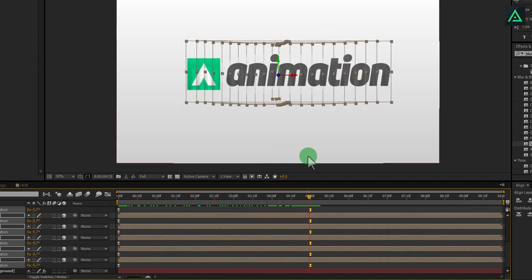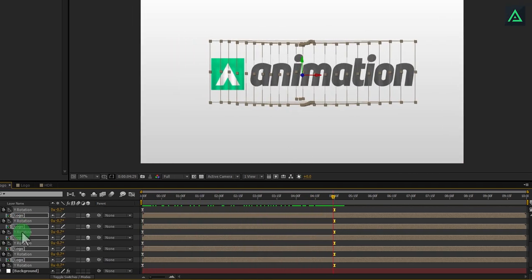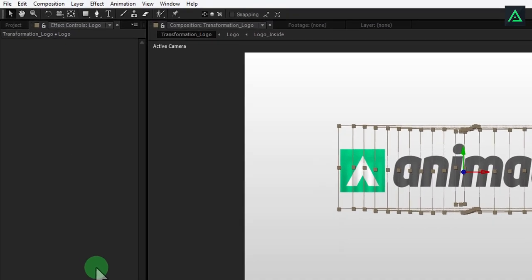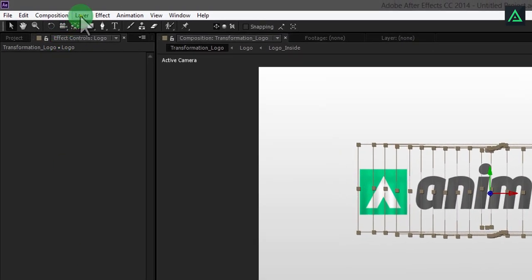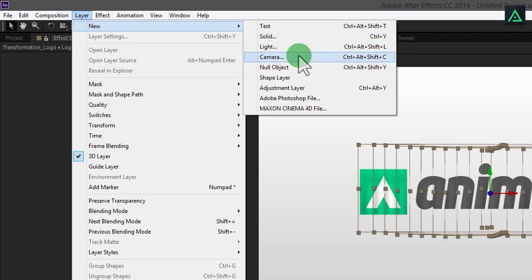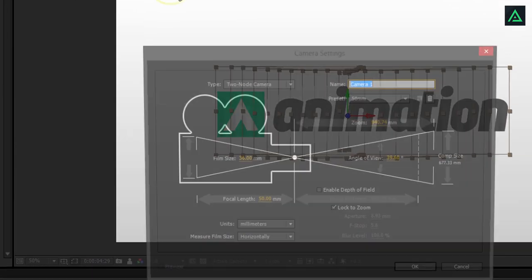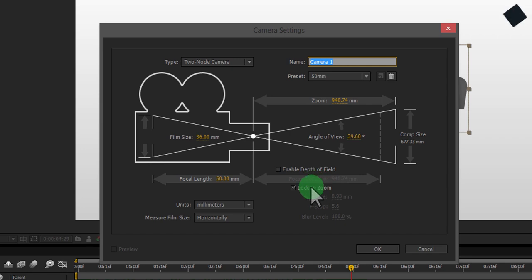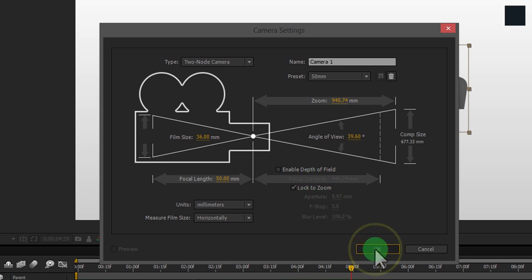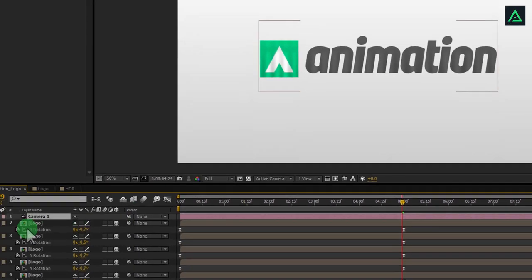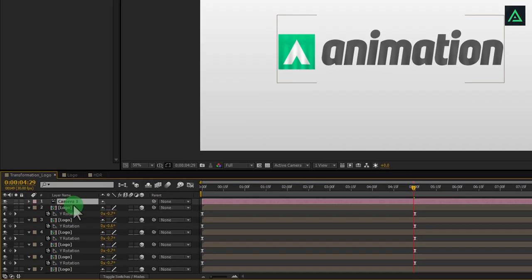Let's add a camera on the top of these layers. Go to the layer and create a new camera. I am going with the default setting, also, I am not using the depth of field option.